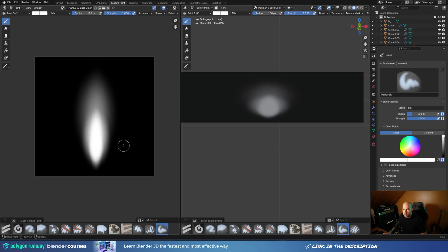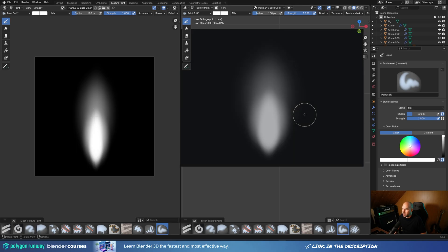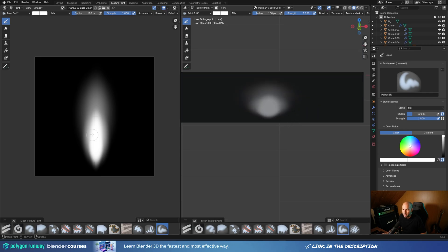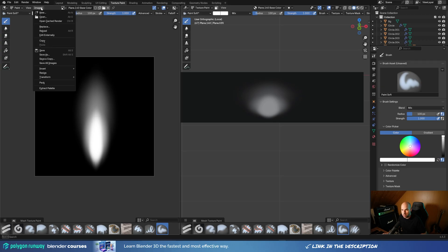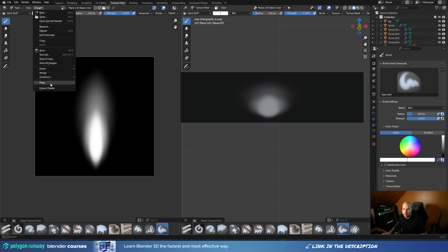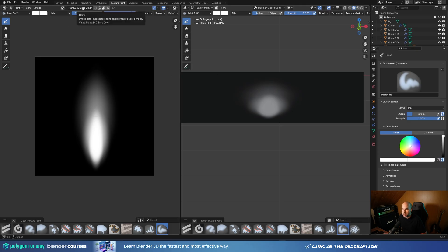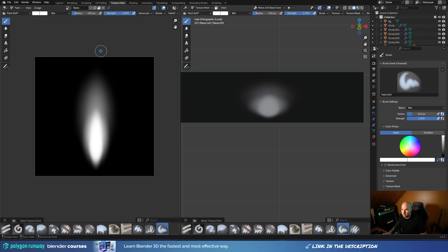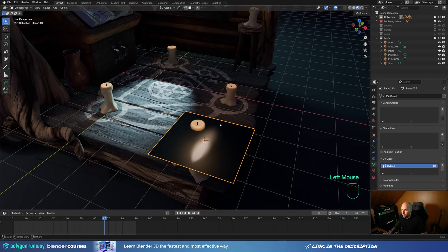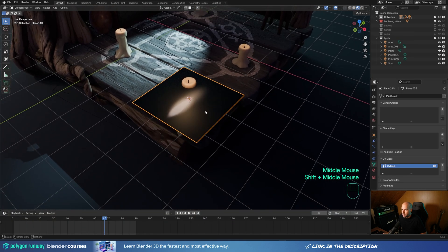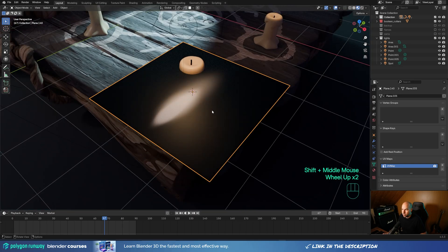With a few easy tricks like tilting the plane, you can get quite nice results. Now we just need to save our texture — you don't need to save it externally. Just click the image here and choose Pack, and it will stay within your Blender file. Let's rename it to 'flame', then hit Ctrl+S to save the file. Now go back to the layout view and you'll see the texture added to your plane.